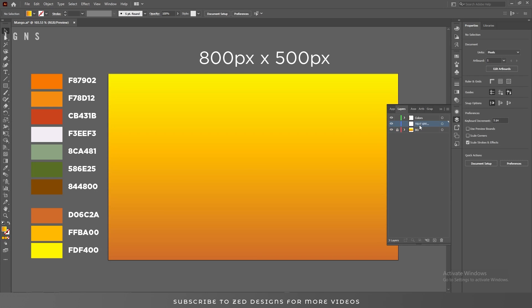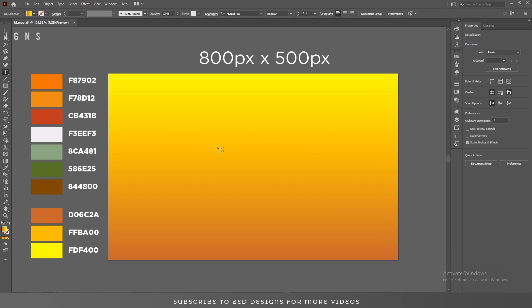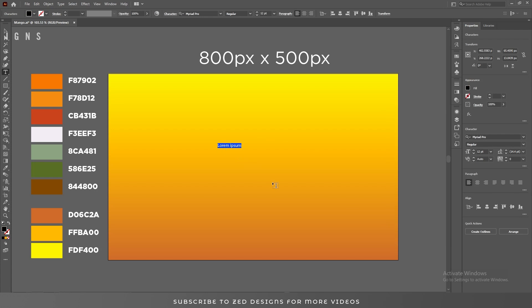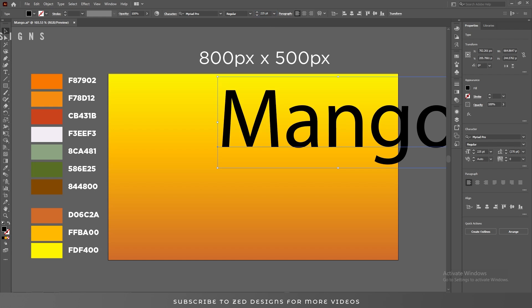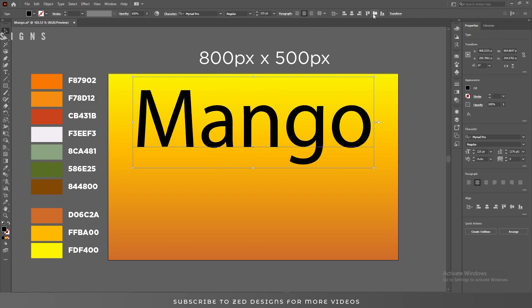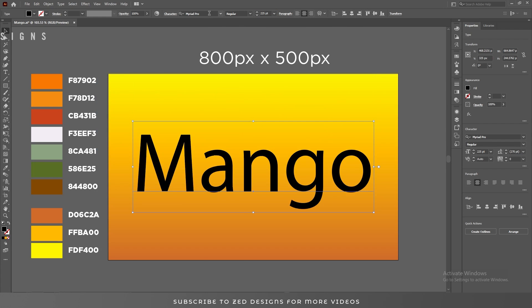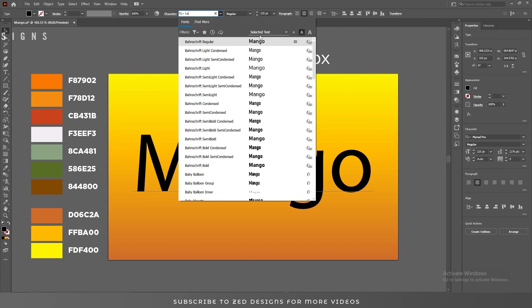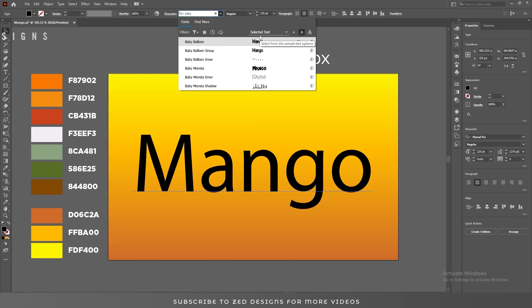Let's start creating our text effect. The font size I'm using is 225 point. Let's center this, and the font I'm using today is Baby Monster.